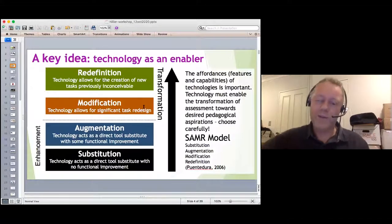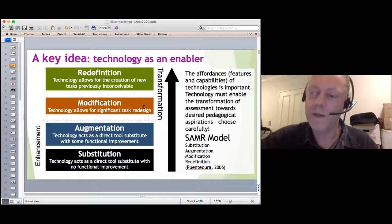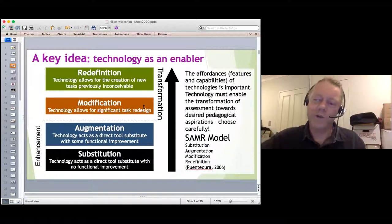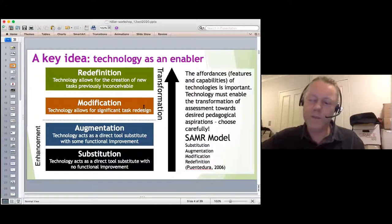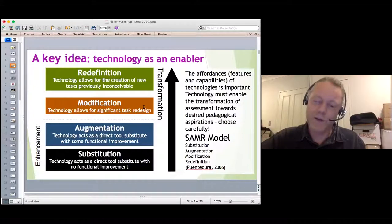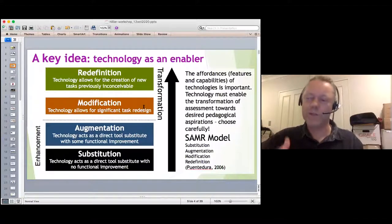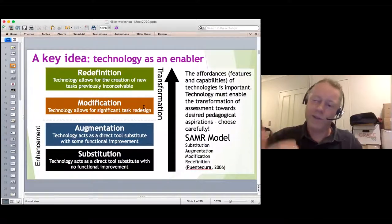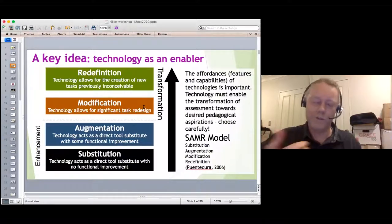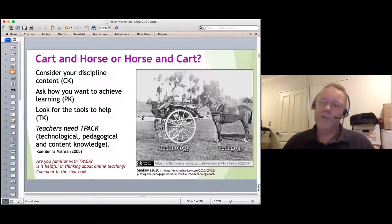The SAMR model is a practitioner-developed framework. While it wasn't academically produced, what I like about it is that it's an easy way of understanding the impact and change in curriculum as a result of applying technology to a task.